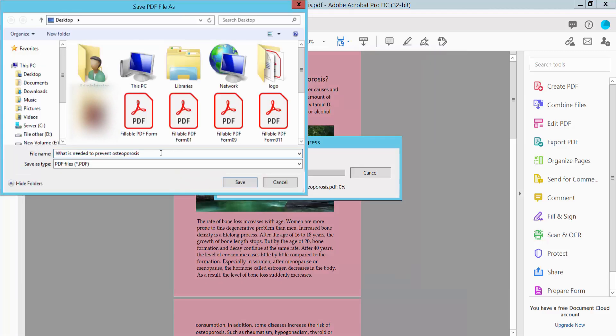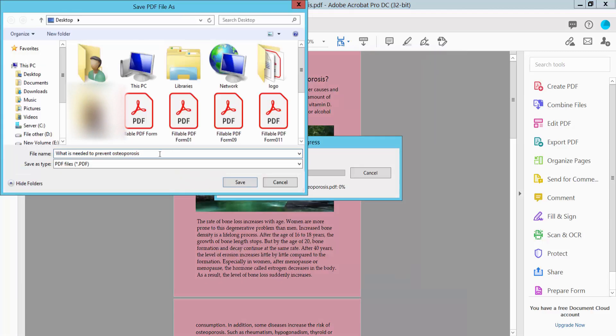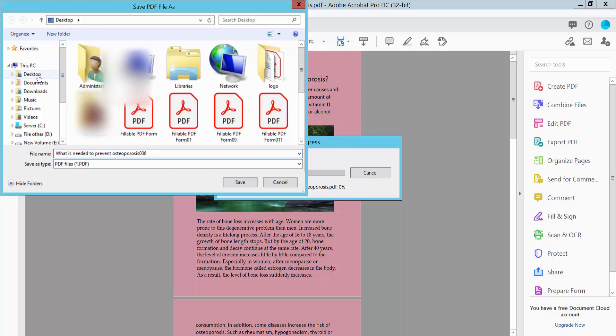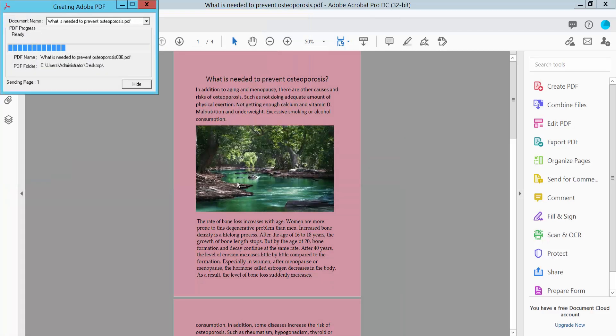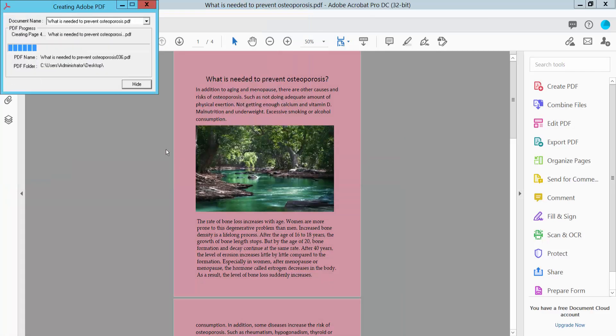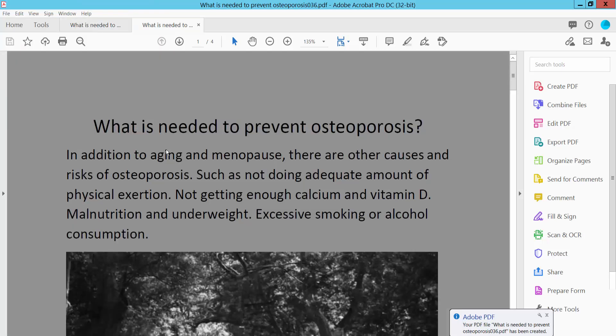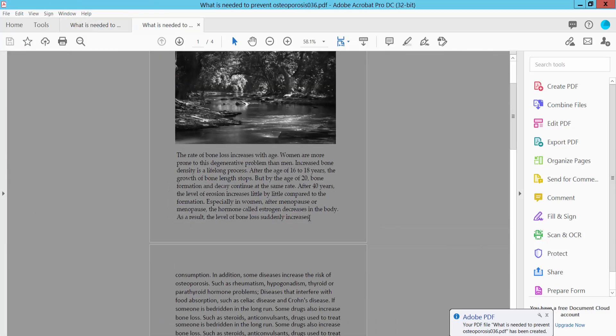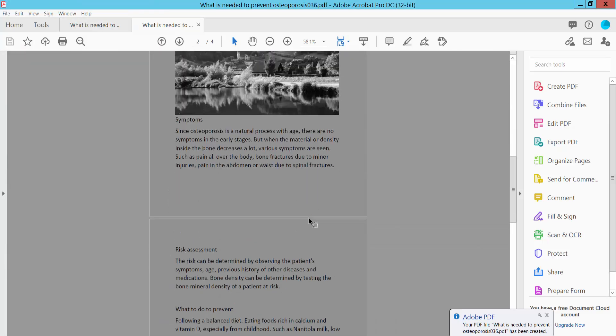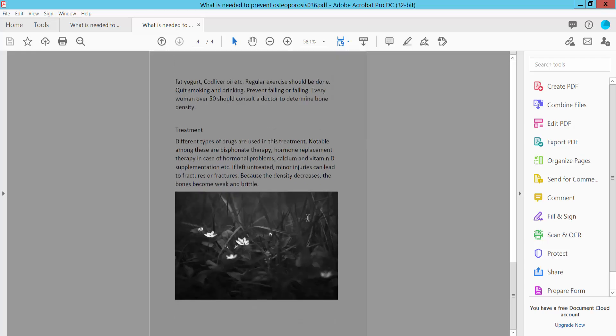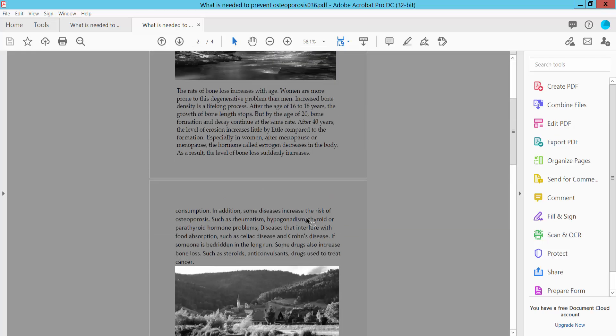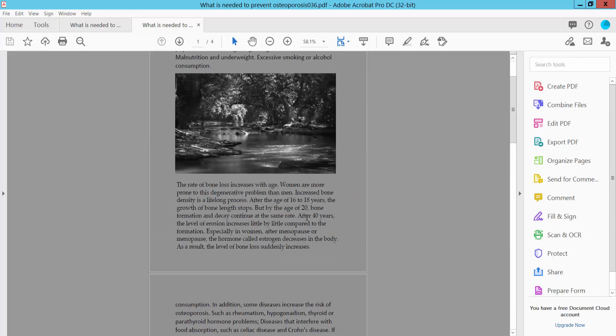Select file save location. This will create a grayscale PDF file. Color to grayscale conversion is complete. Thank you for watching, please subscribe, like, share and comment.